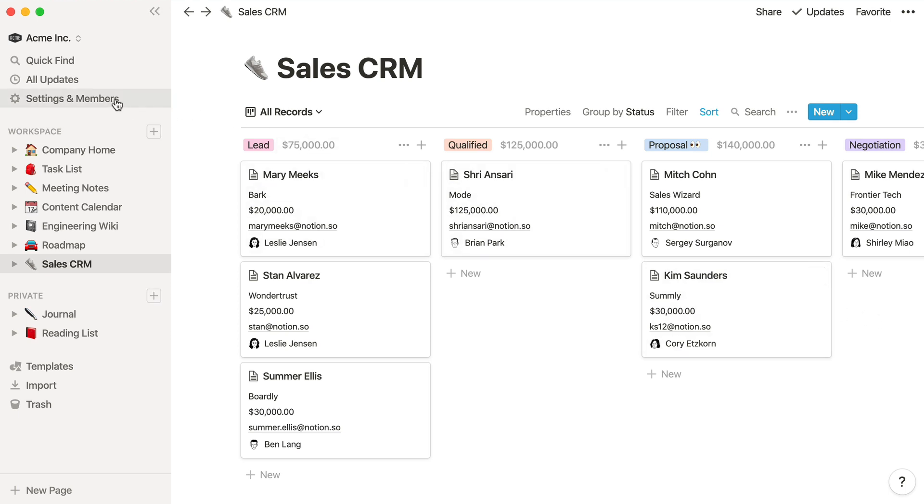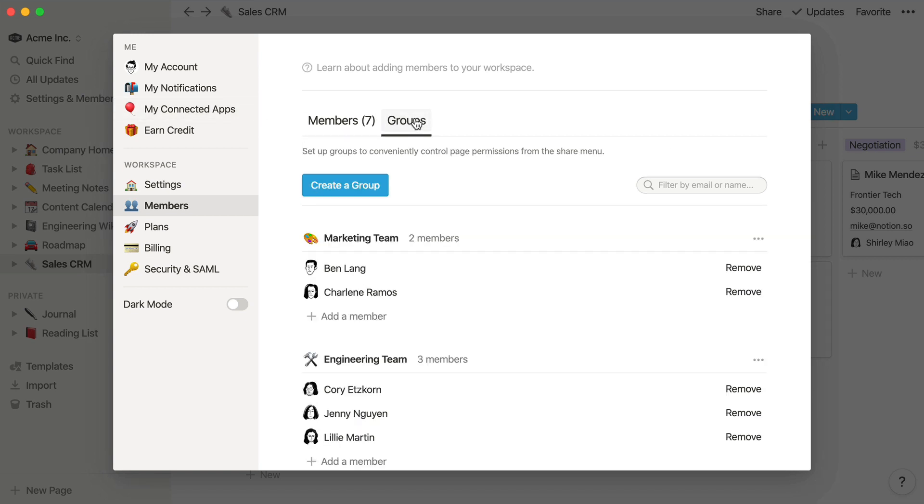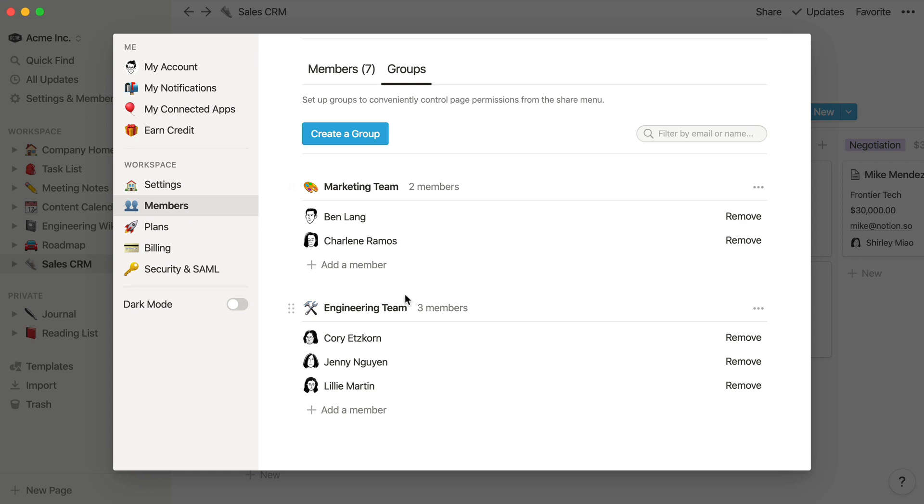One more thing about settings and members that will be helpful for larger teams in particular. In the Groups section, you can create permission groups to allow for more granular page permissions.